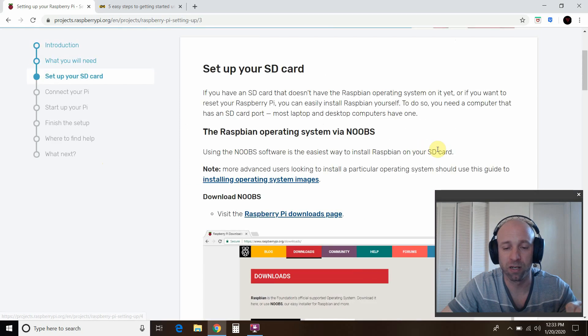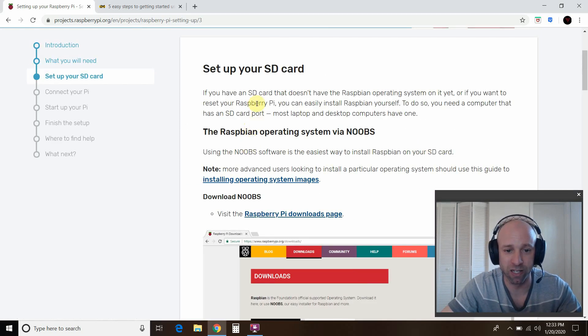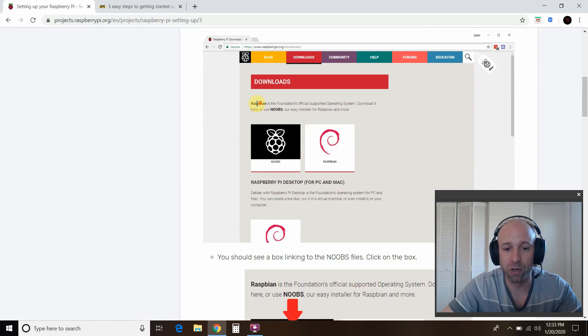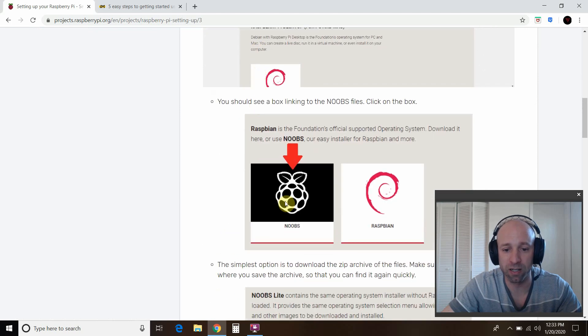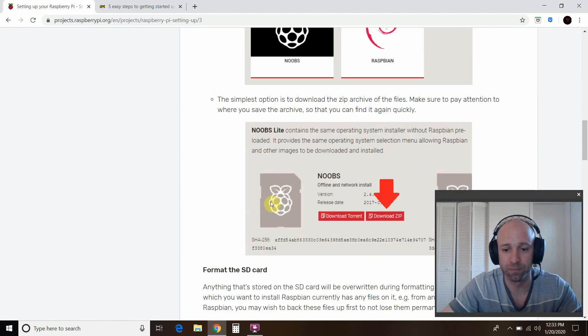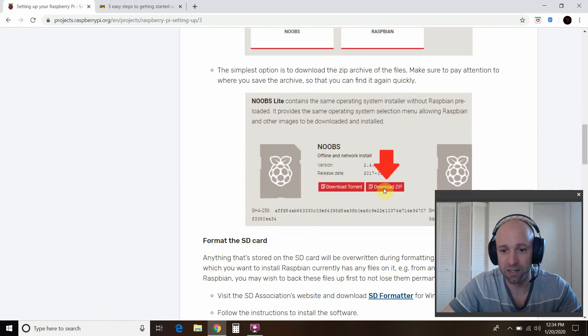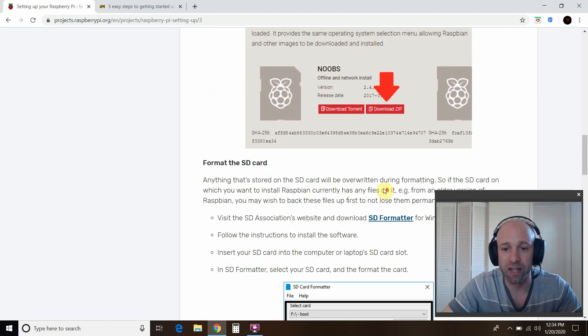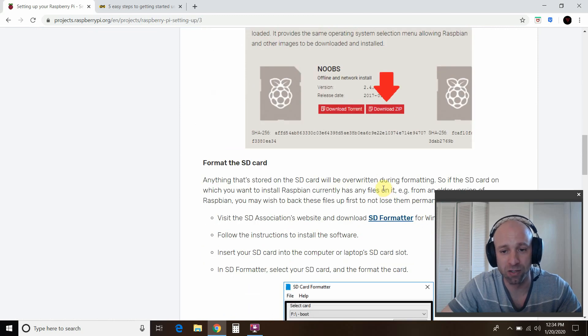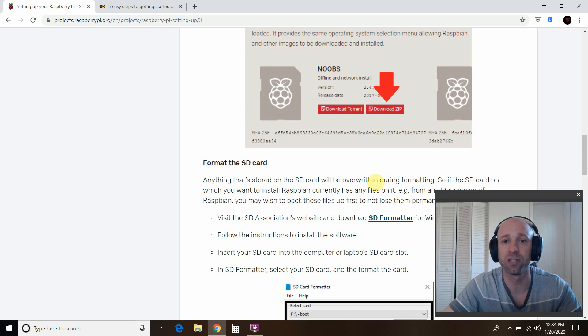So set up your SD card. Now this is the important part right here. So if you're going to download noobs, click on the box here. Download the zip. And then save it somewhere on your desktop. It's default for most Windows users is downloads.